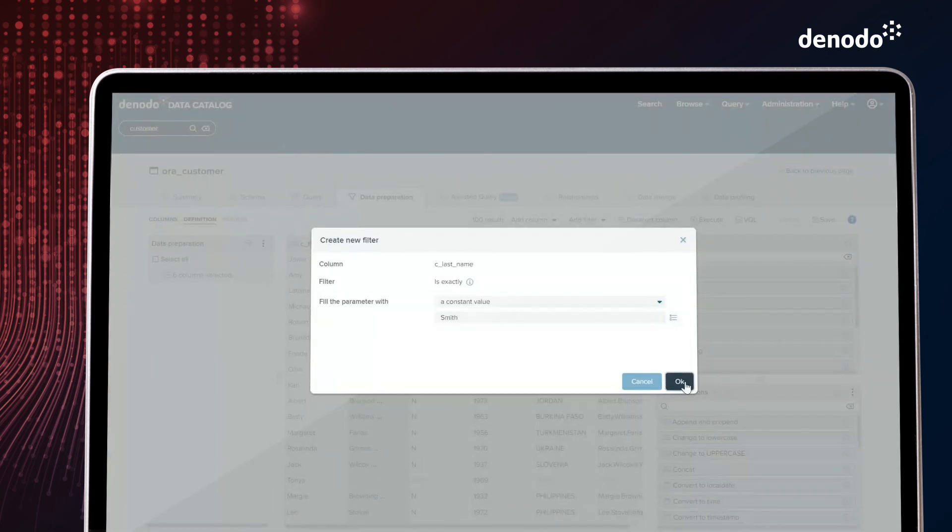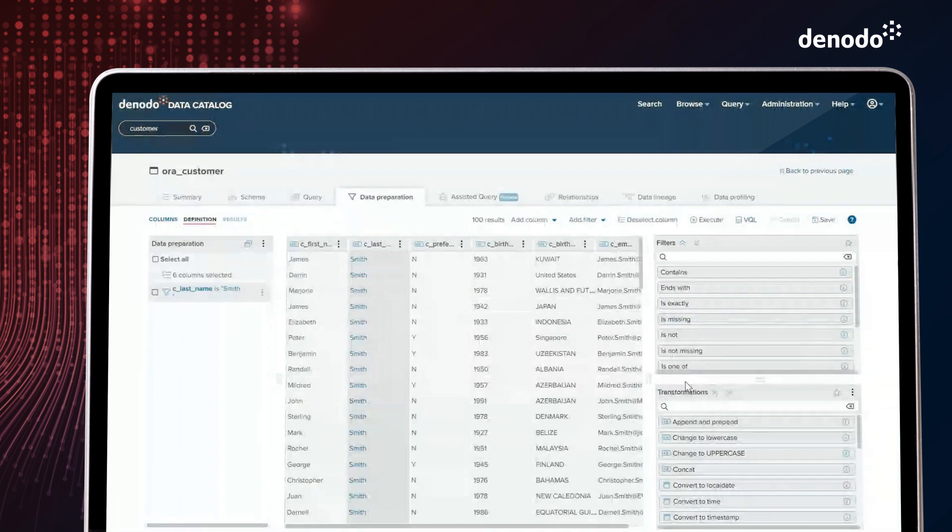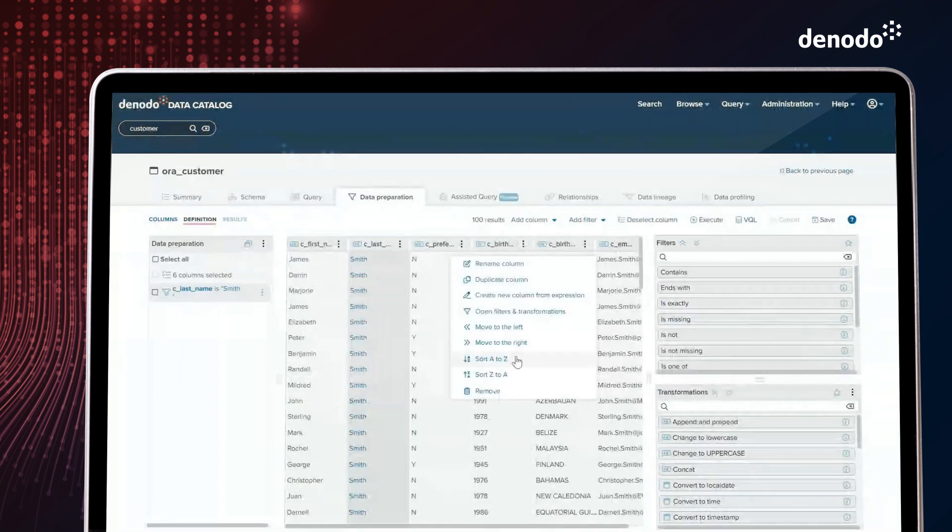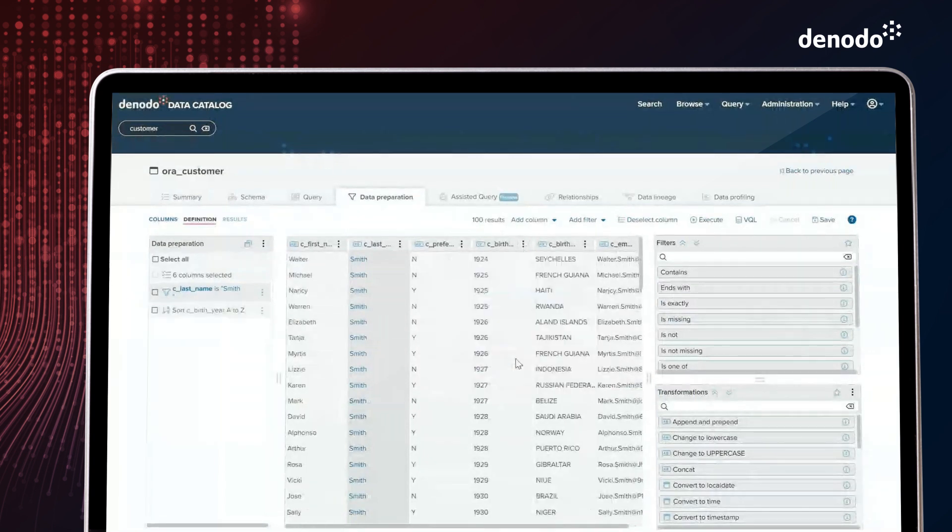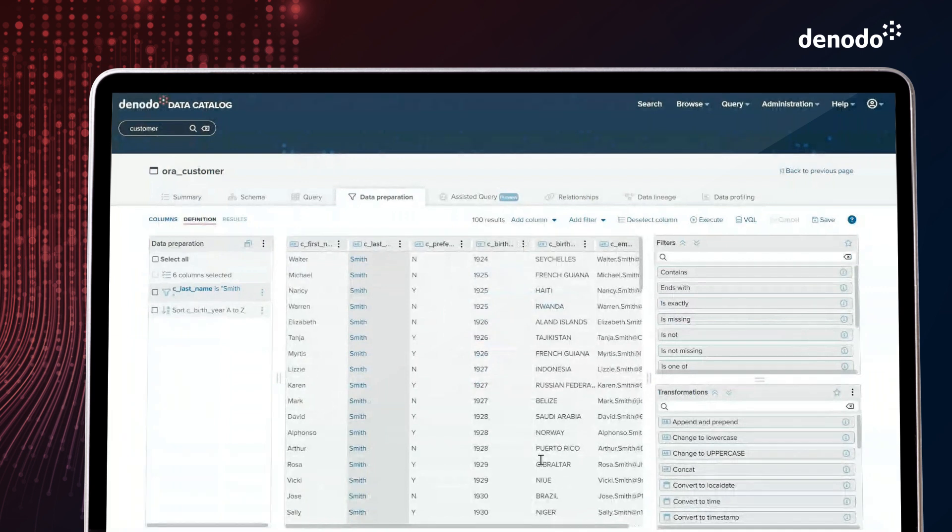It includes what you see is what you get capabilities, easier to use transformation wizards, direct access to values in the datasets to build filters, and a lot more.